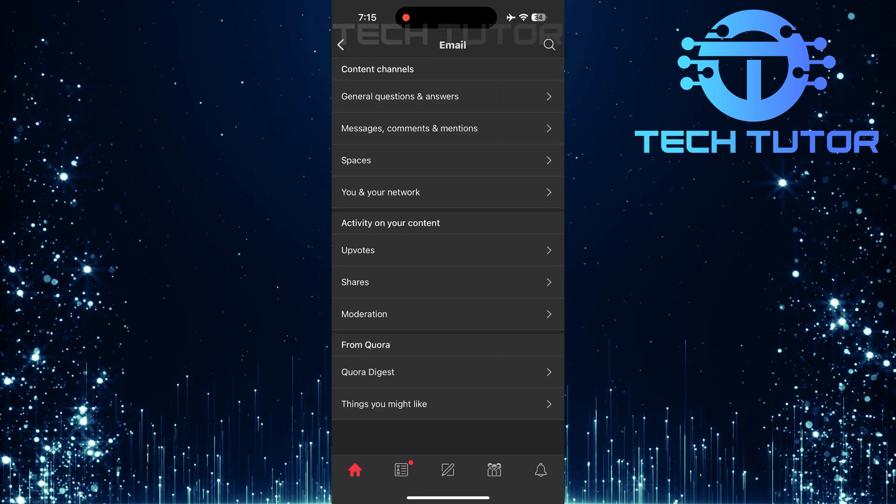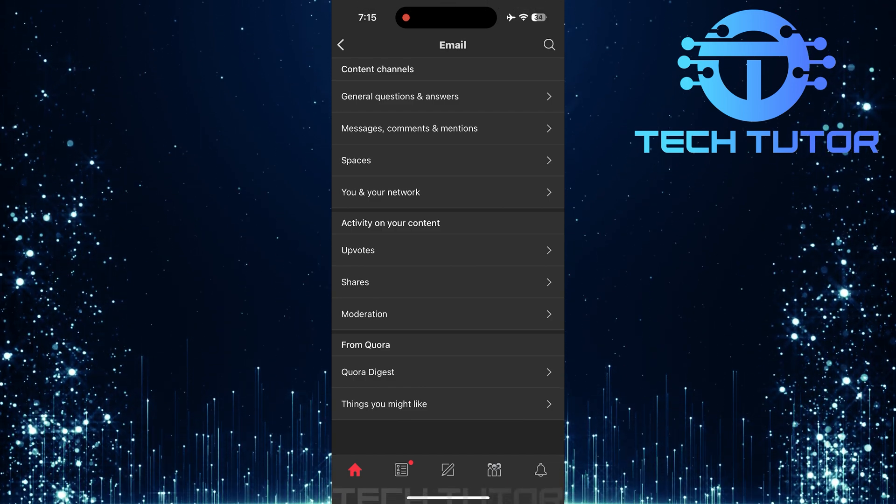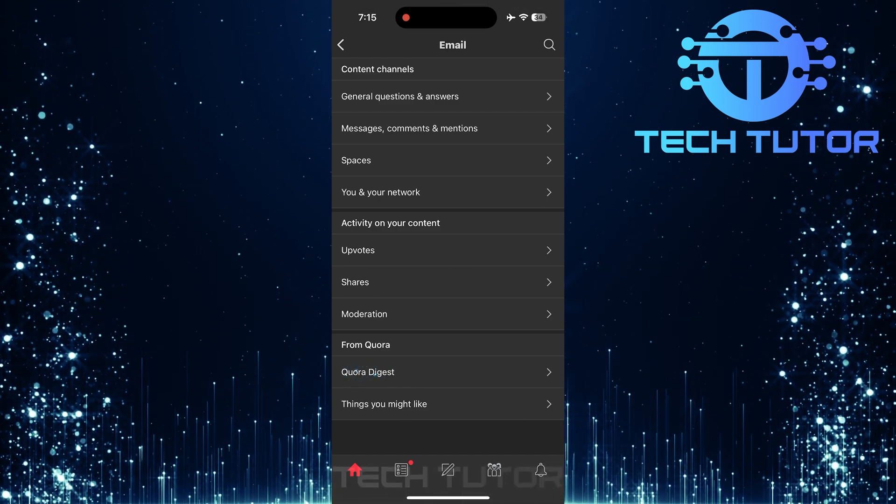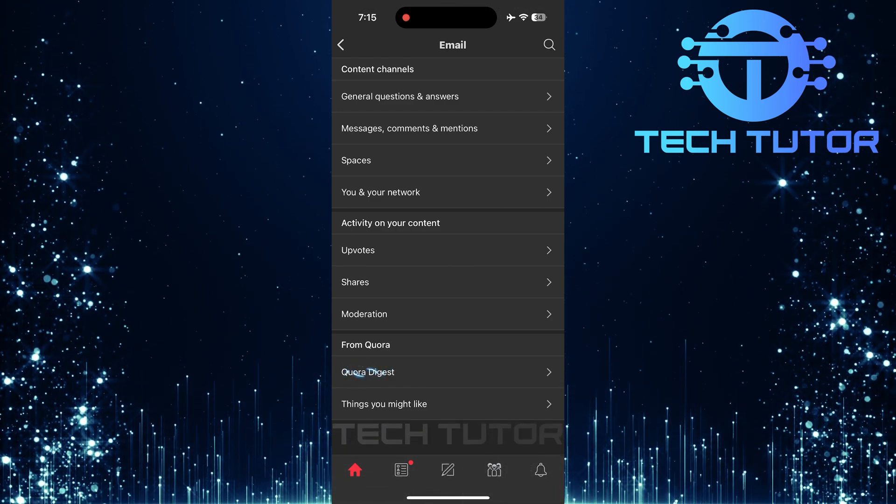This will show you a list of email types sent by Quora. Look for Quora Digest in this list and tap on it.